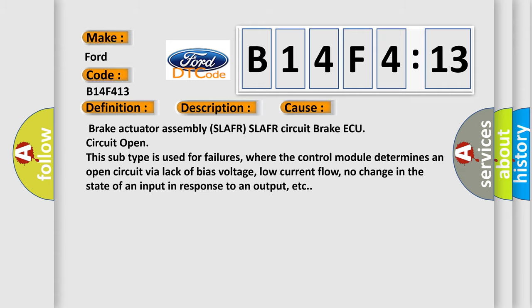This diagnostic error occurs most often in these cases: Brake actuator assembly SLA FR SLA FR circuit brake ECU circuit open. This subtype is used for failures where the control module determines an open circuit via lack of bias voltage, low current flow, no change in the state of an input in response to an output, etc.